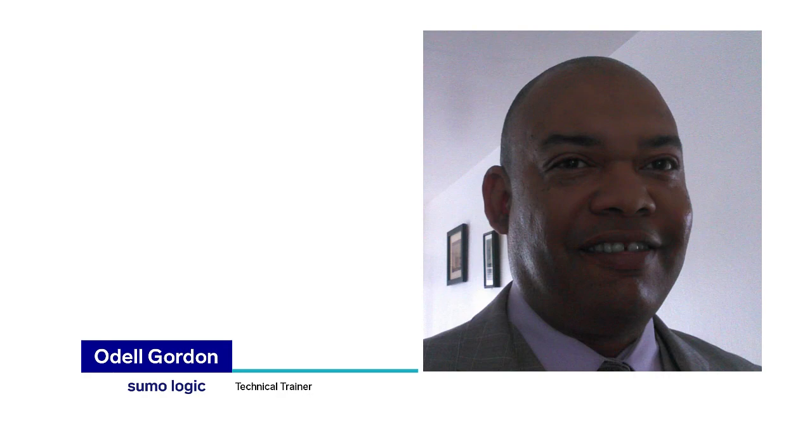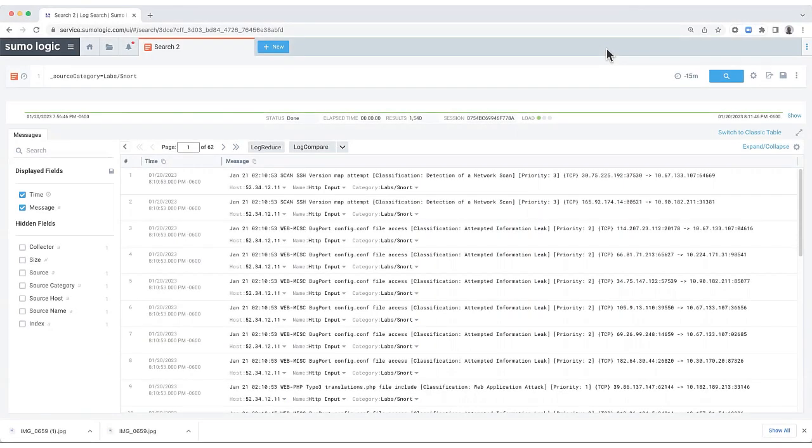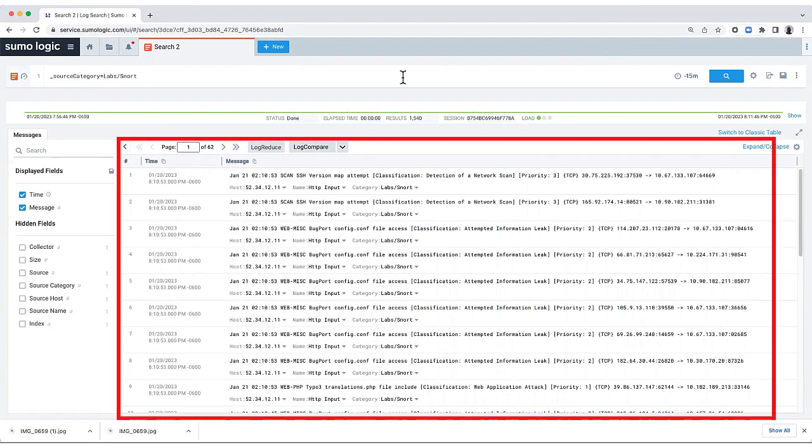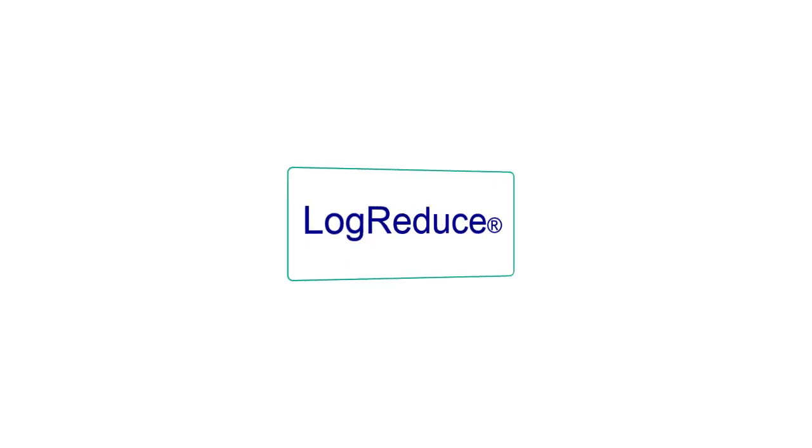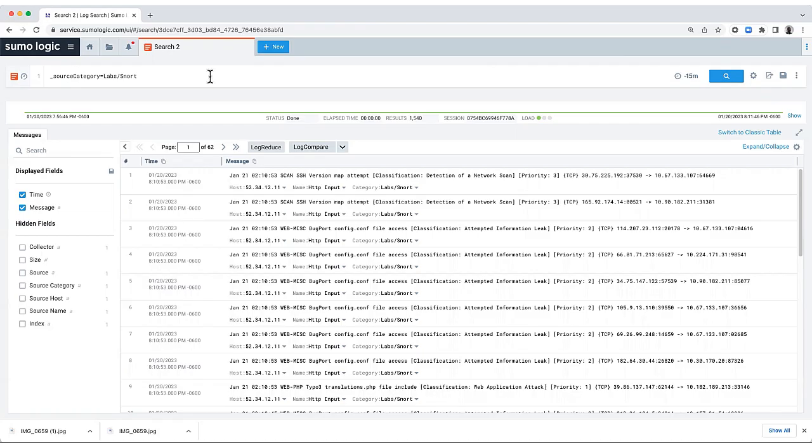Hello, I'm Odell Gordon. Welcome to Advanced Log Analytics. And here we have some SNORT data. SNORT is Network Intrusion and Detection Software. We have 62 pages of messages over the last 15 minutes.